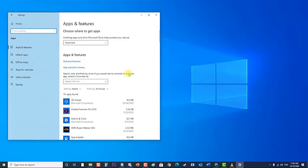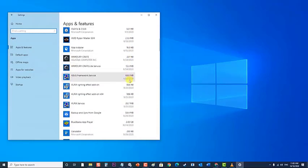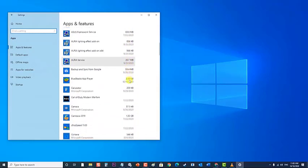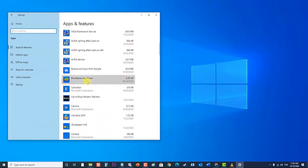Then at the Apps and Features section, locate and click on BlueStacks App Player. Click on Uninstall and then confirm the action in the resulting pop-up and go through the uninstallation wizard all the way to the end to uninstall the application.